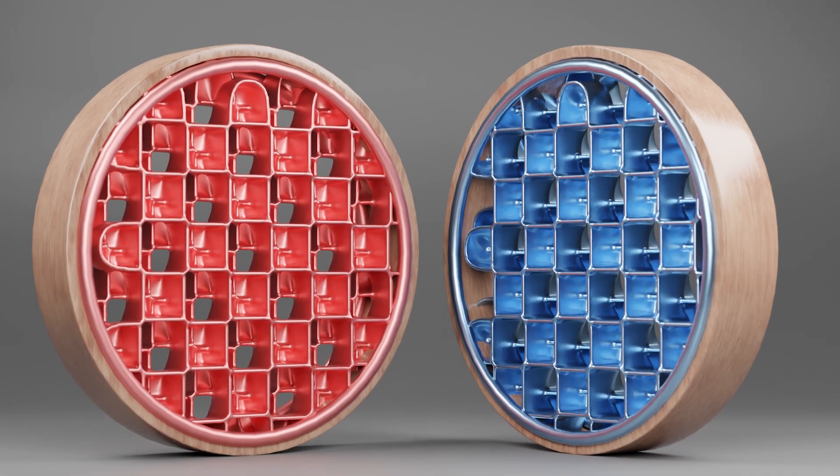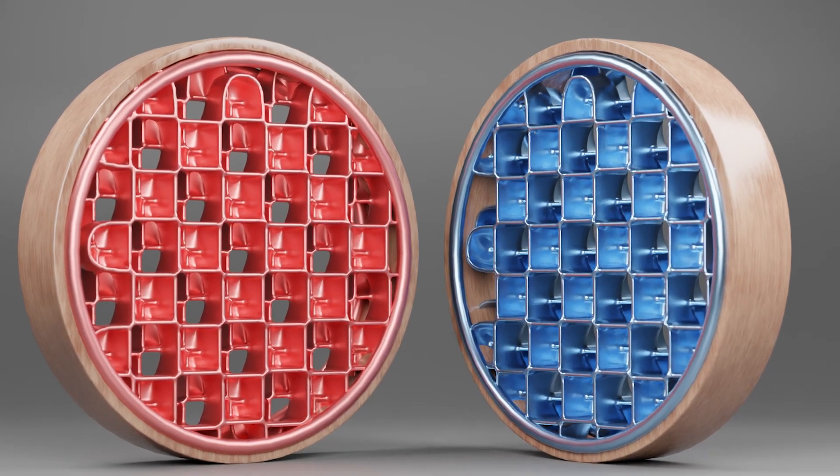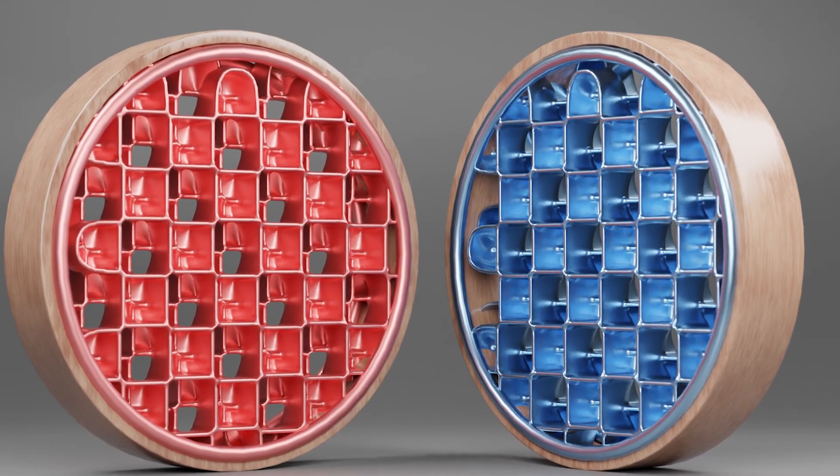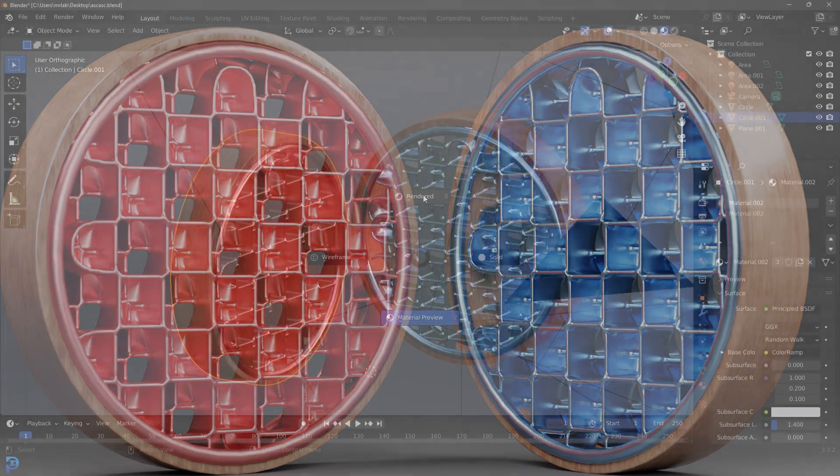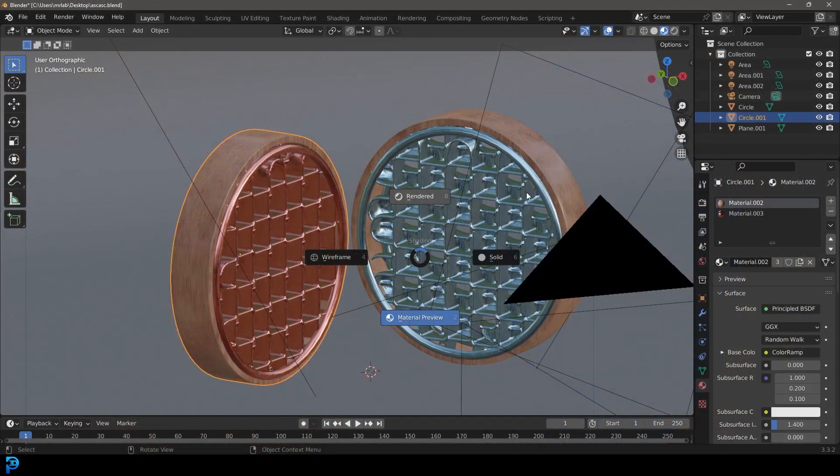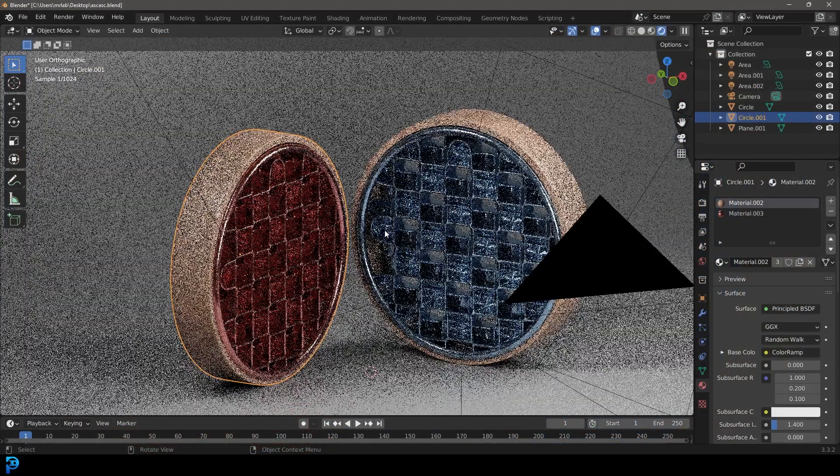Hello guys and welcome back to another Blender tutorial. Today I'm going to be showing you how to make this really cool abstract render.